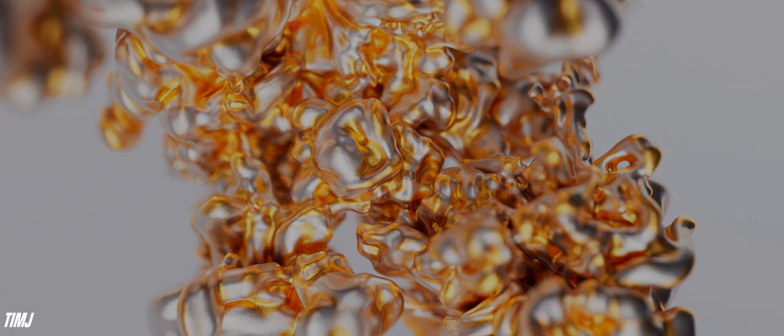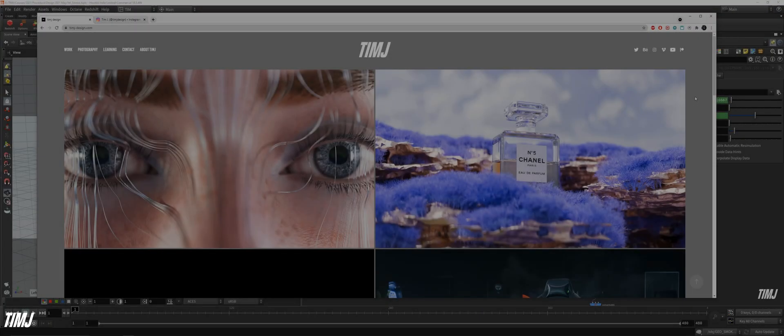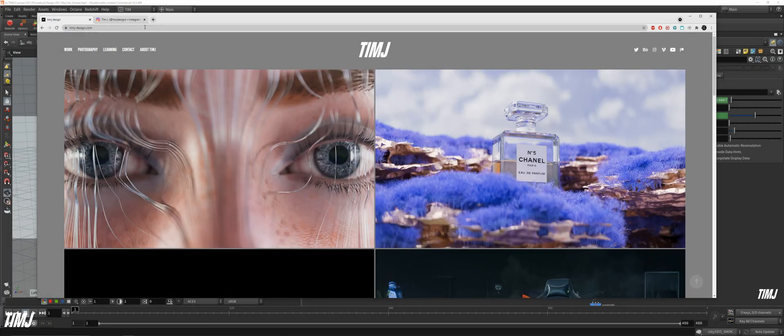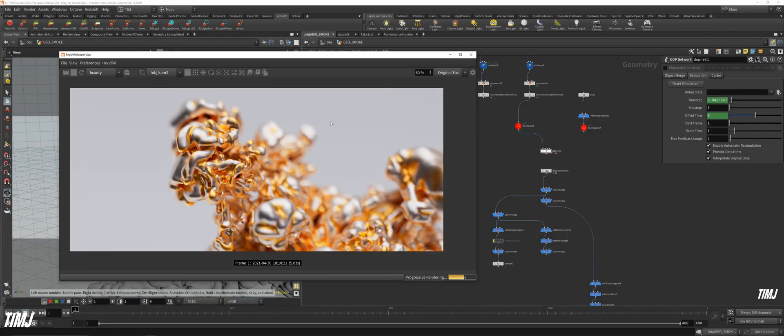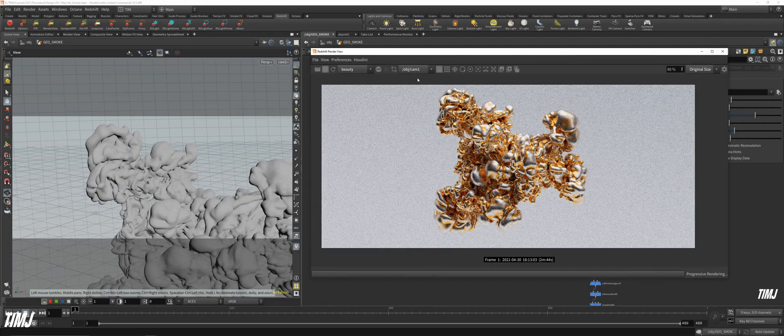The first chapter will be smoke simulation and meshing smoke simulation.